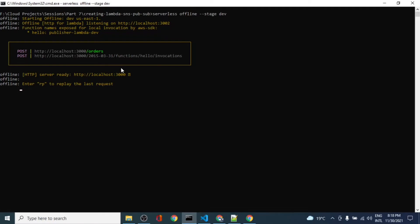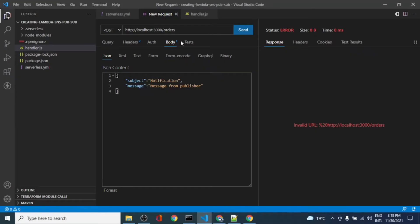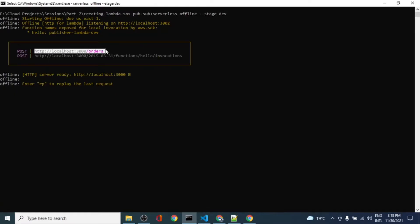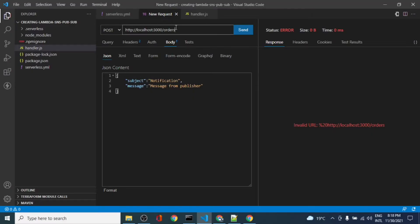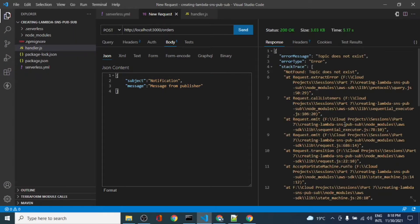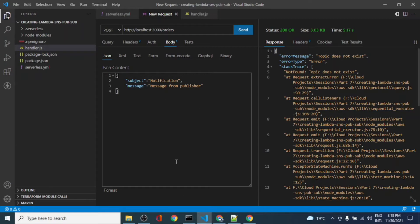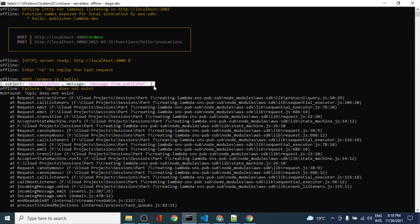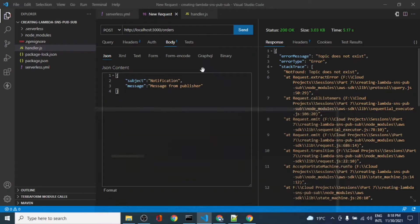There was a problem with the endpoint - there was an extra space. After cleaning the URL, it says the topic does not exist, which means this code is working fine. If you see the logs here, it says the subject that we have sent and the message.